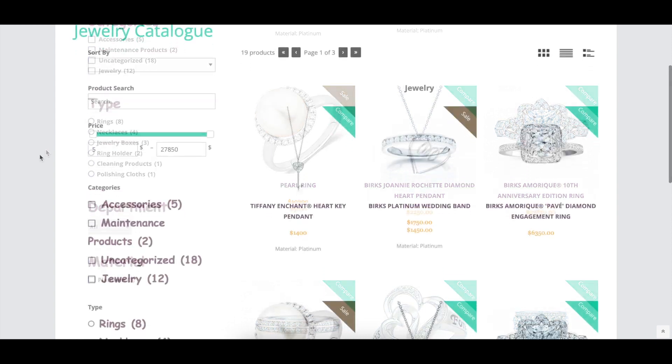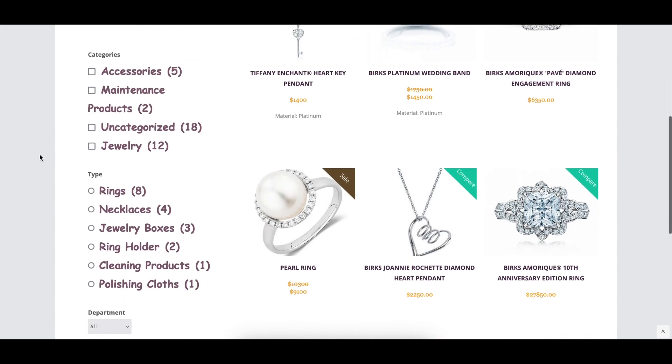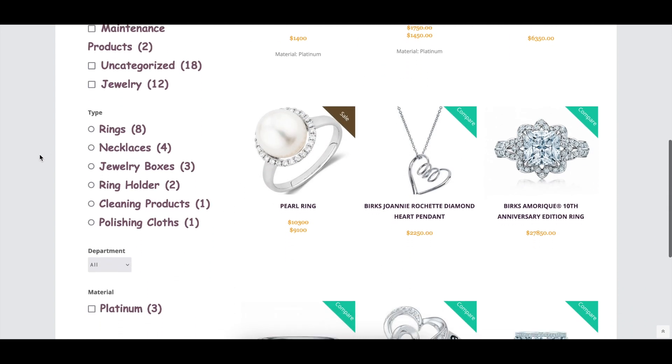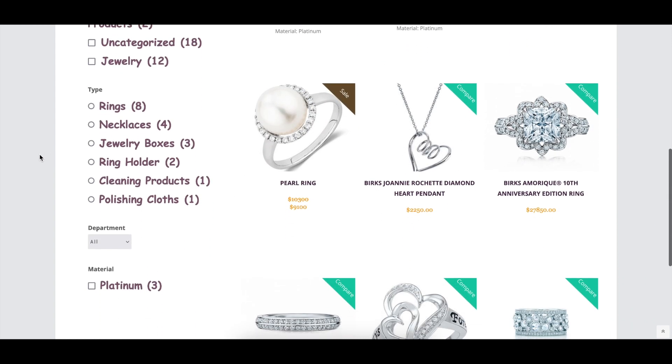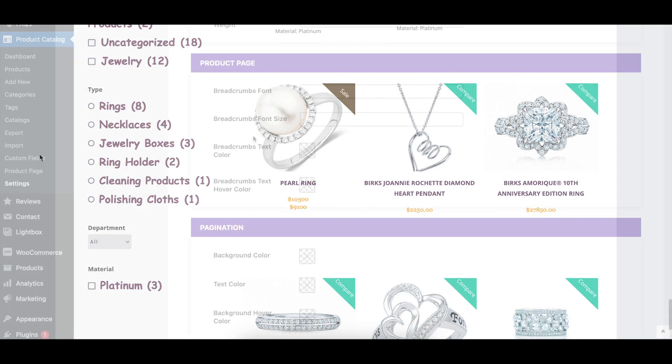There are options to change the filtering control font family, size, color, and weight.